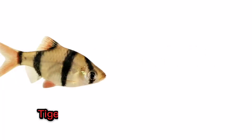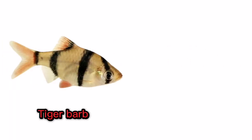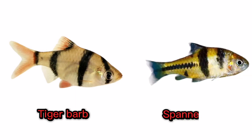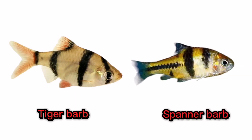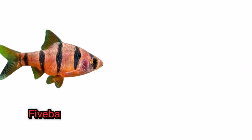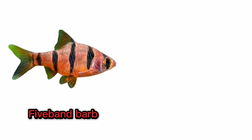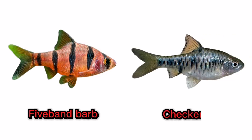Tiger Barb. Spanner Barb. Five Band Barb. Ticker Barb.